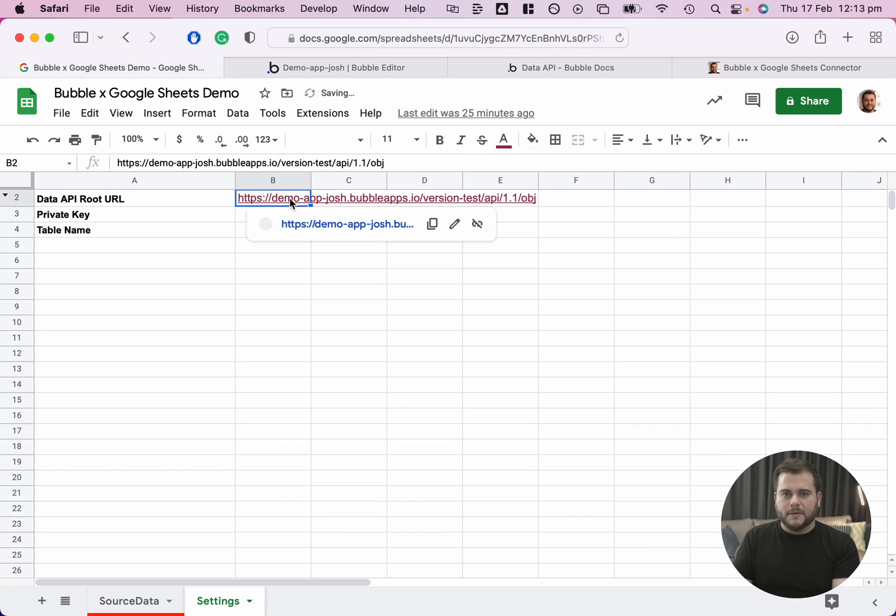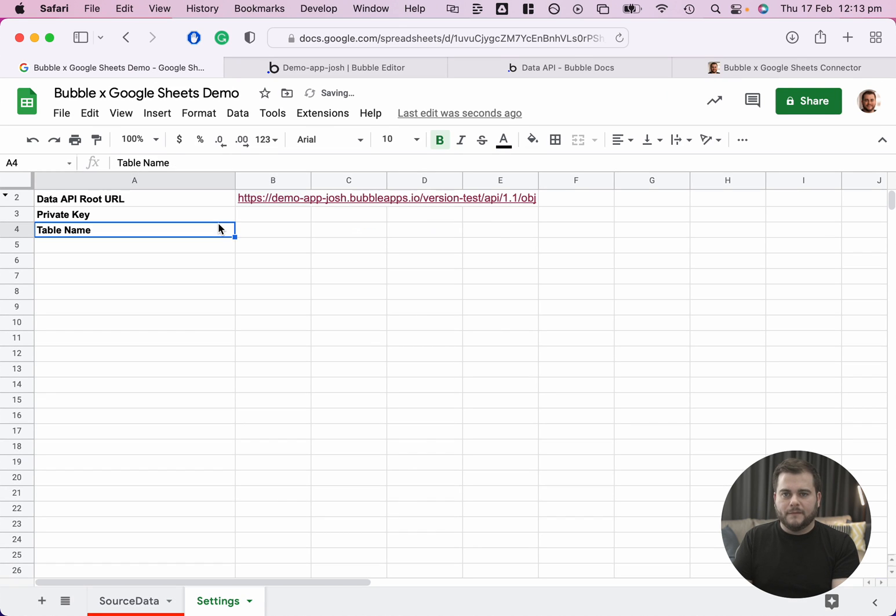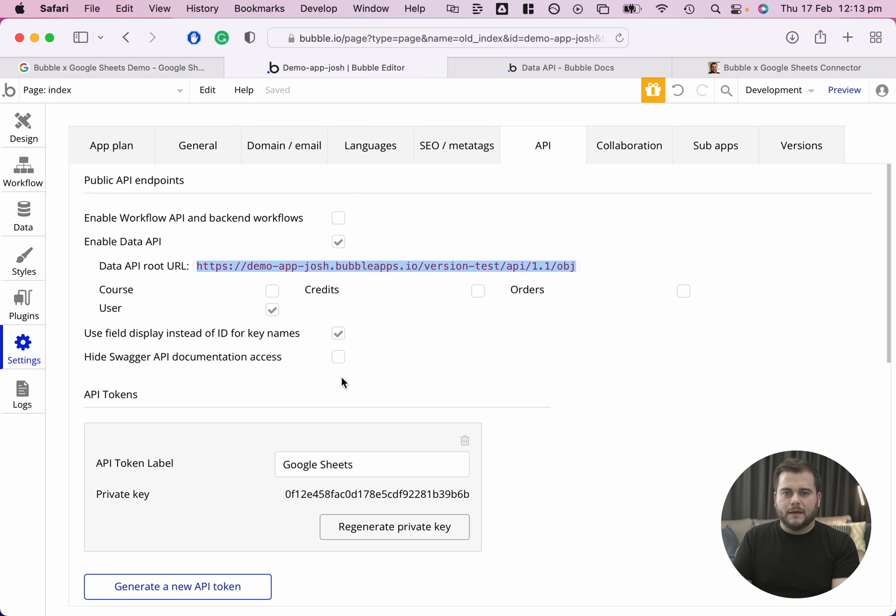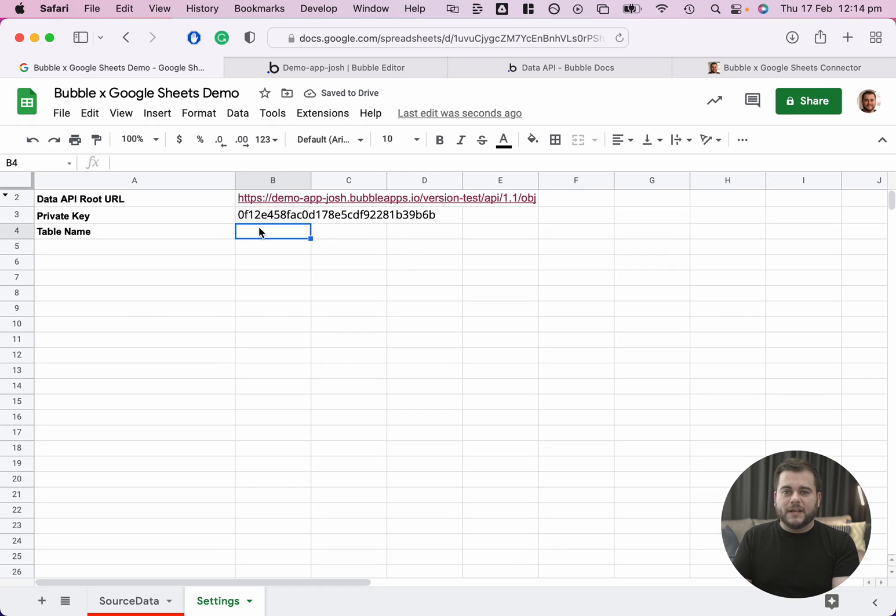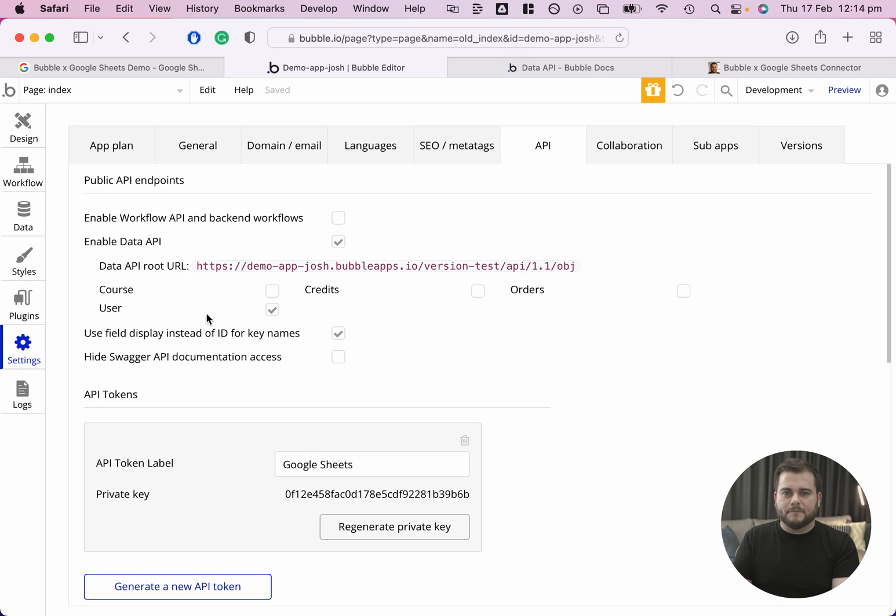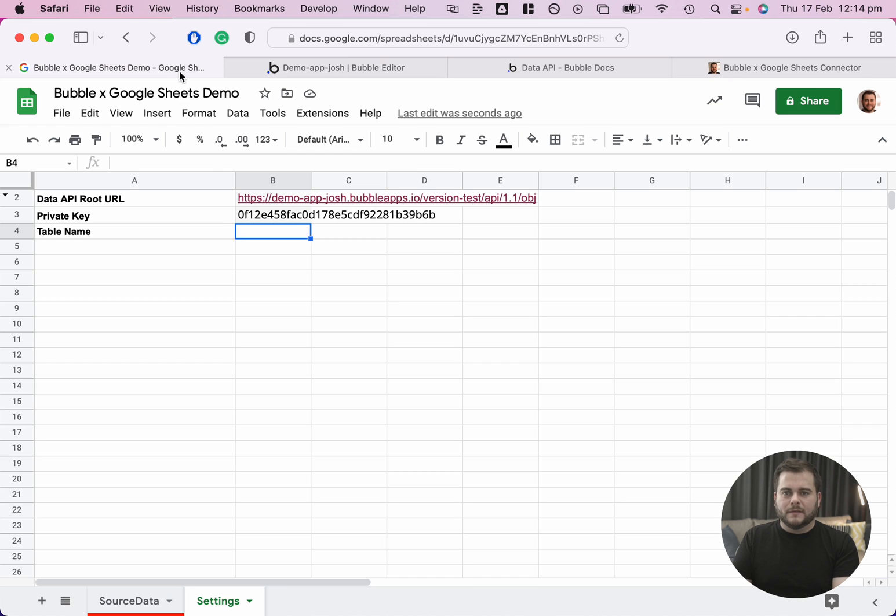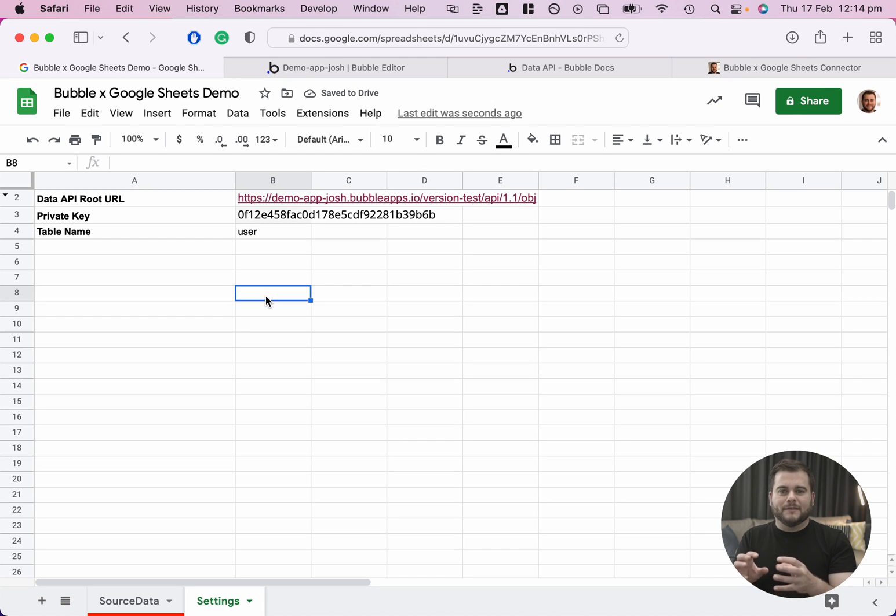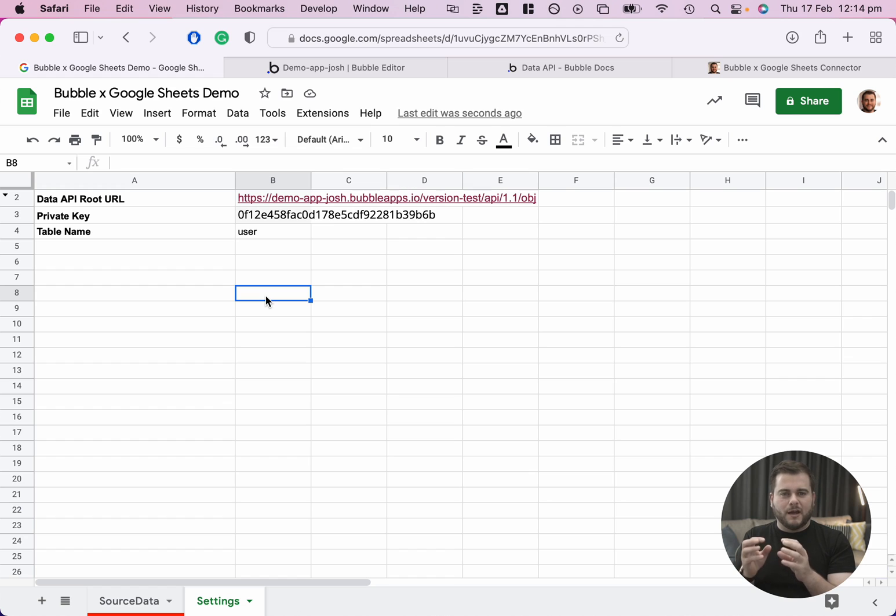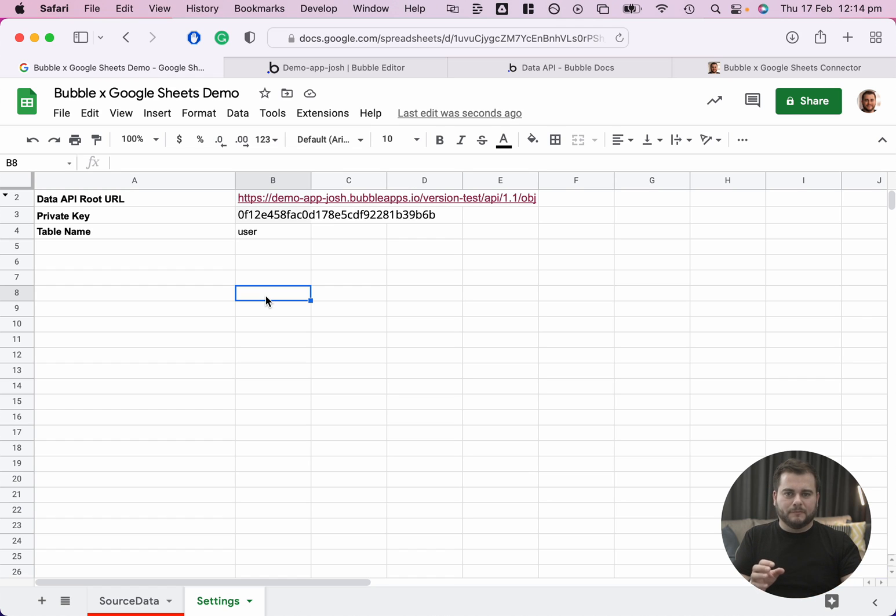I can copy that in there. Now I come back here and I can copy my private key and paste that in here. And then I also need to specify the table name. You can see that it's user. So I'm just going to, in lowercase, type in user. What I do in the background is actually stitch all of this together in the right format for the script to be able to make the API call to Bubble.